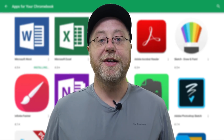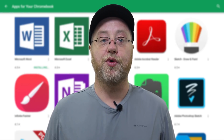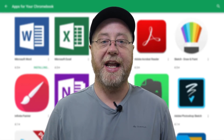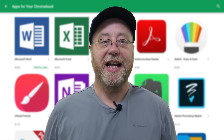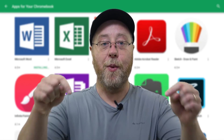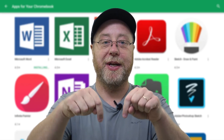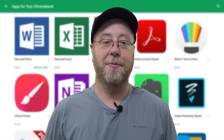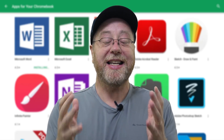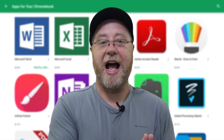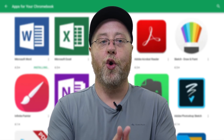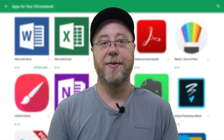Hopefully you've seen my video on Chrome OS and what it can do for you and what it's all about. If you haven't seen that, I will leave a link to it in the description below. Today I want to look at how you can run Android apps on your Chromebook.